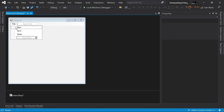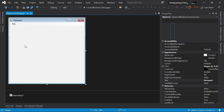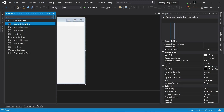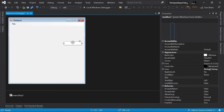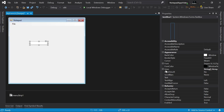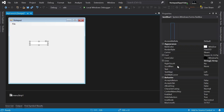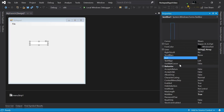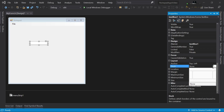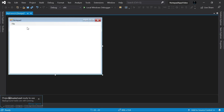Now we need a TextBox — obviously we need something to type on. So I will add the TextBox and let's make it multiline so that we can type multiple lines. Let's go to the properties of the TextBox, go all the way down, and I will set the Dock property to Fill.